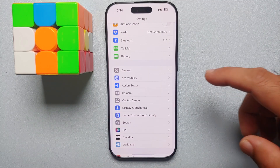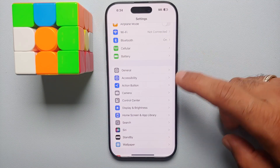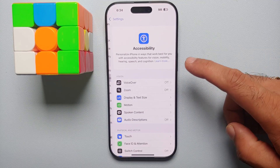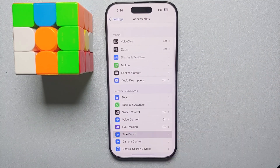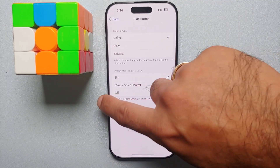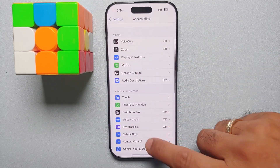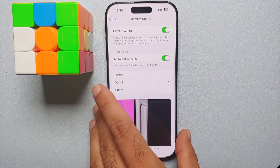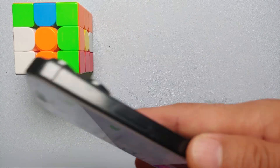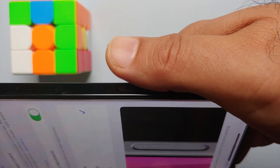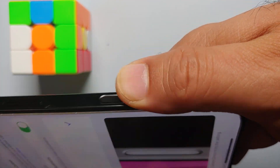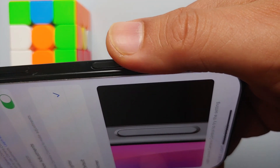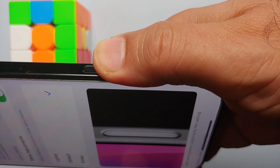If you have to turn it back on again, follow the same steps. Go into Settings, then go into Accessibility, scroll down, look for Camera Control, and once you're in Camera Control, enable this toggle.